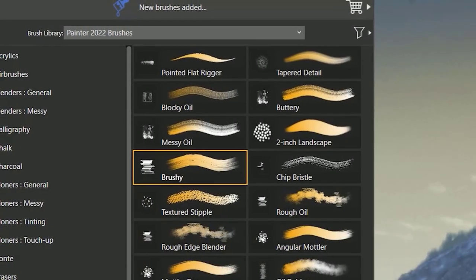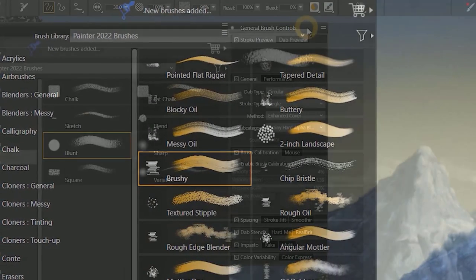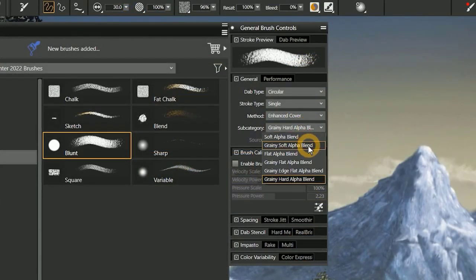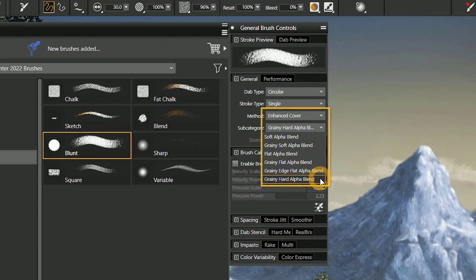The brush previews have been improved, and many brushes have been updated with new technology, namely the enhanced cover method and subcategories.